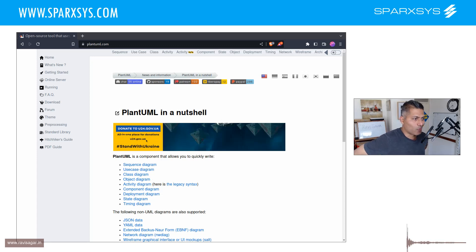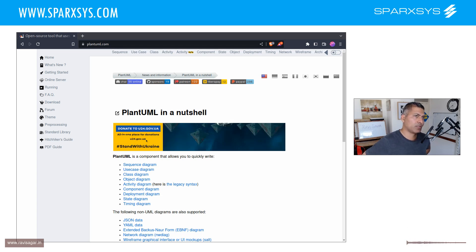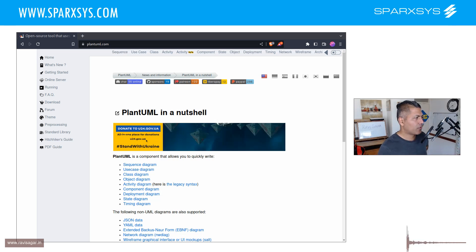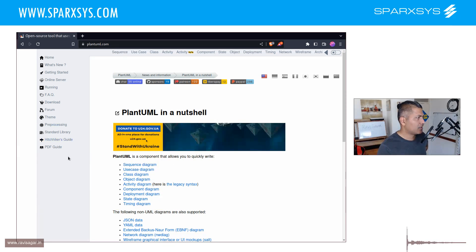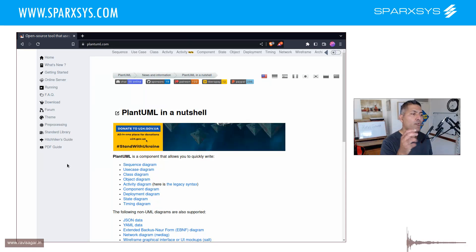The good thing about PlantUML is that you can use it with org mode. Org mode comes with a PlantUML mode — you can install it from MELPA. If you don't want to install from MELPA, you can also just download the jar file from the PlantUML website and mention it in your init file somewhere. You'll find the details there.